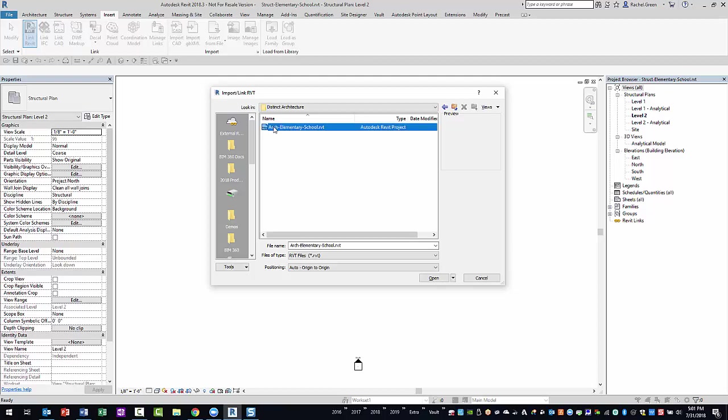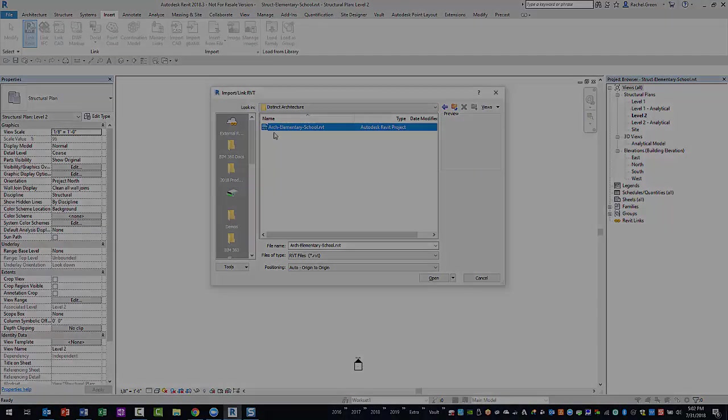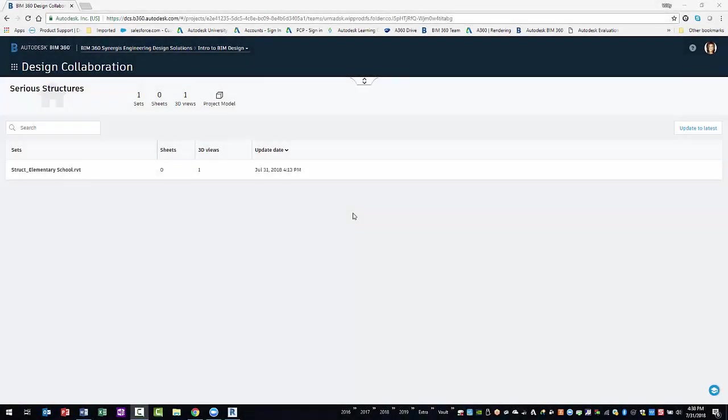However, you may be updating your link files more often than is necessary using this method. Therefore, you will need to explore the package this model is a part of. That way, you can make the decision to consume it. To do so, you will need to go to your team space in BIM 360.